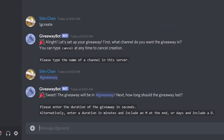Now it's going to ask you for how long you want the giveaway to last. If you type in just plain numbers the bot is going to assume those are seconds. So if you want minutes, hours, or days just type in the initial after the number — so if it's going to be 12 hours, just type in 12H.